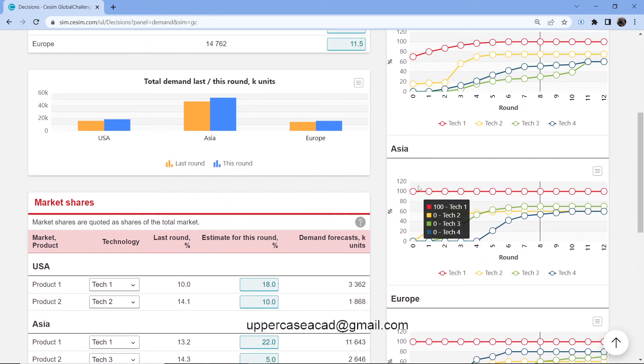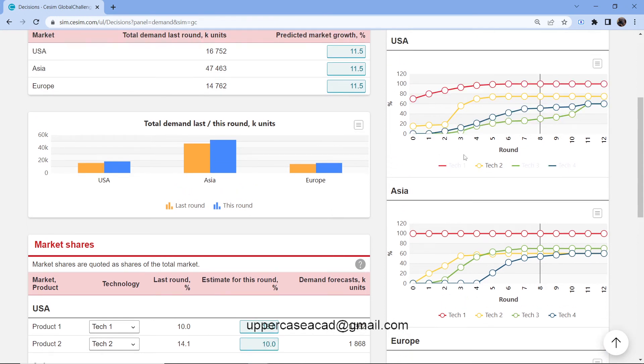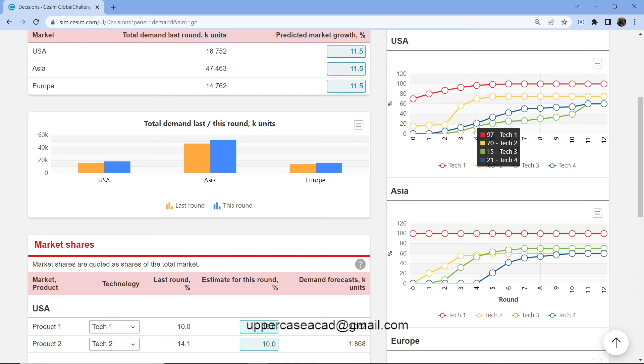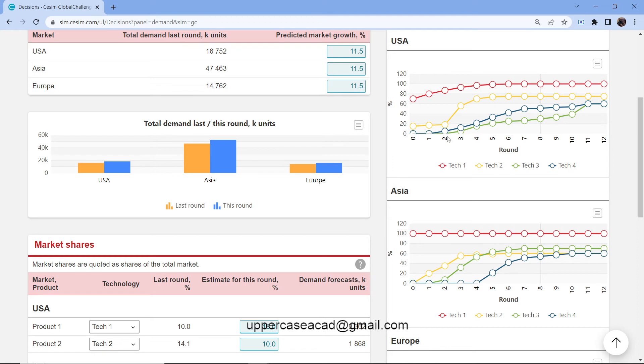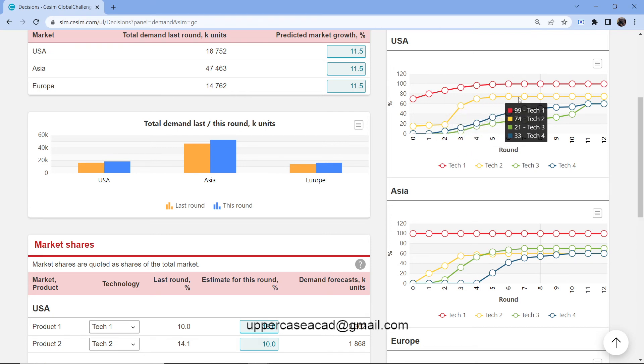let's say in USA, you start investing in it around round three. Because in round two, only a smaller part of the population can have access to the network. So it's advisable to start selling it in round three.